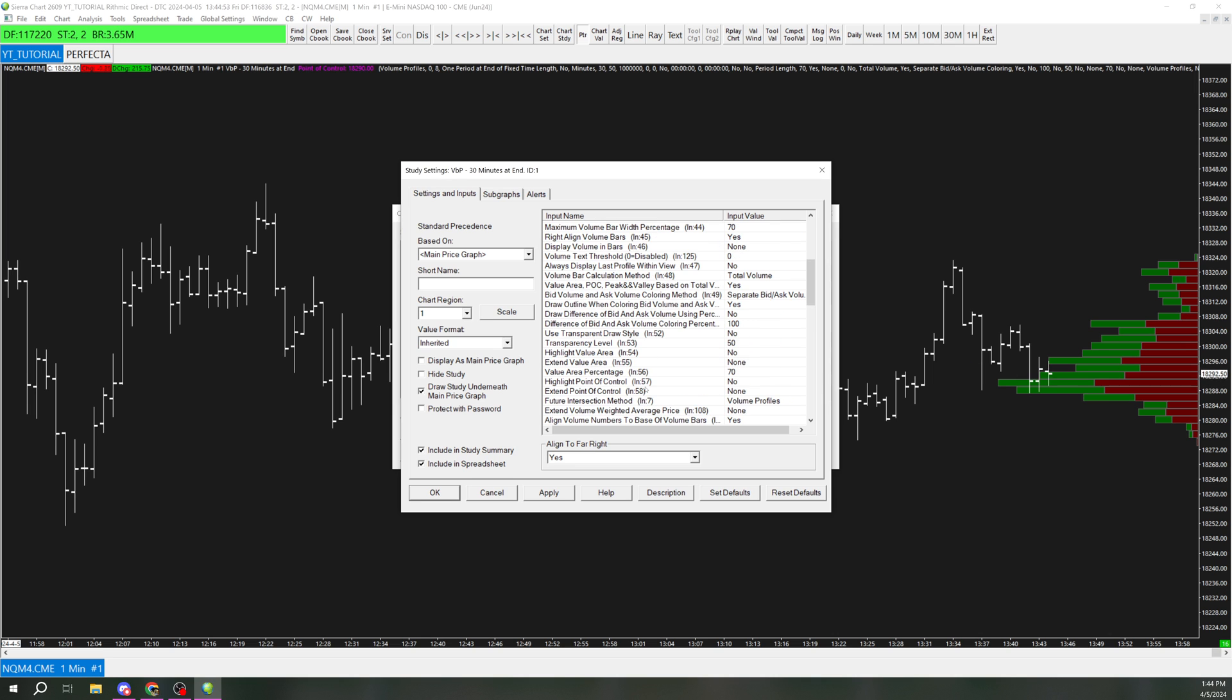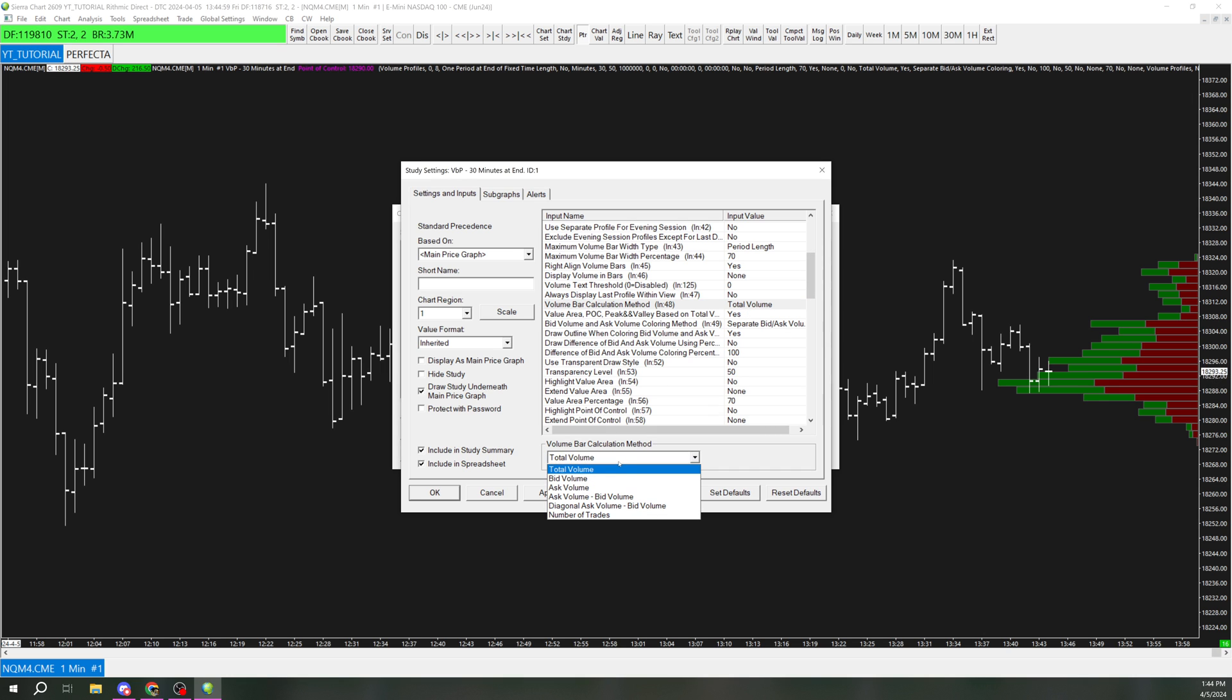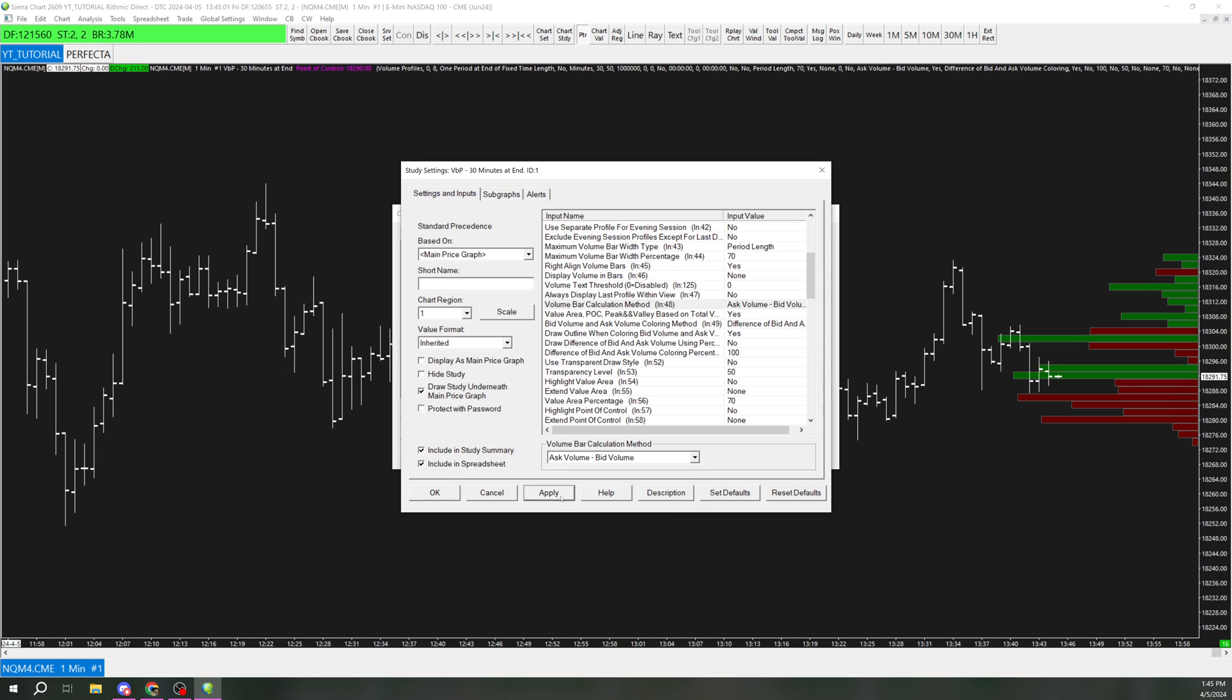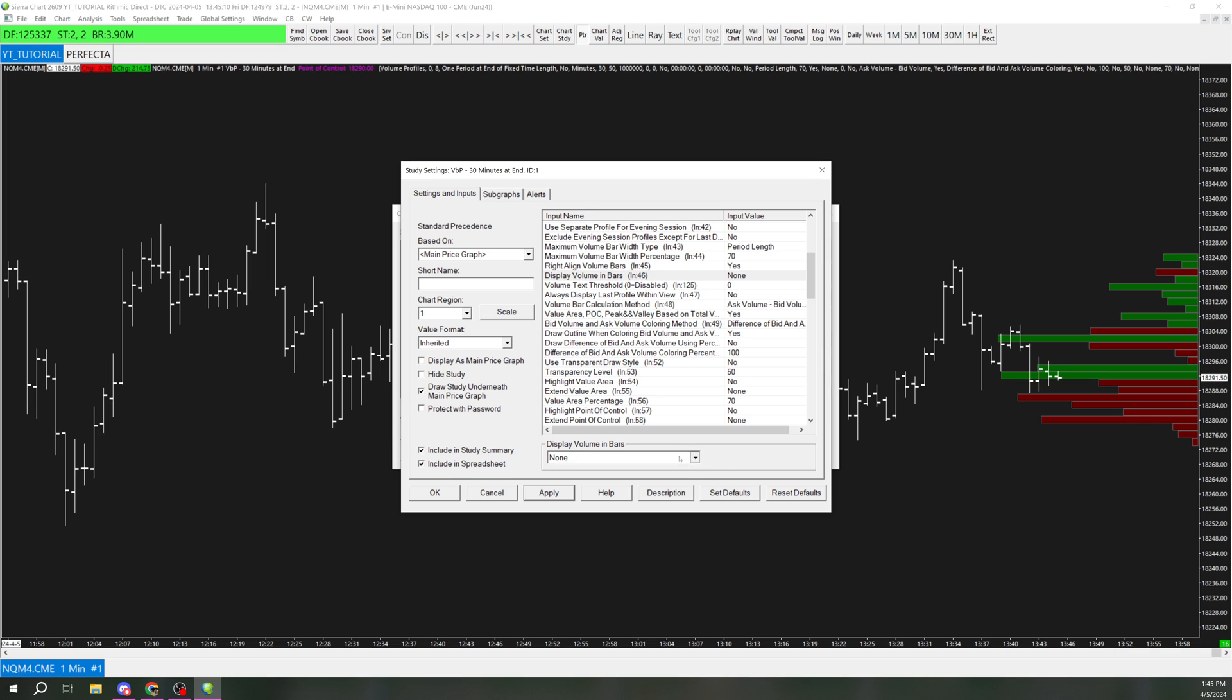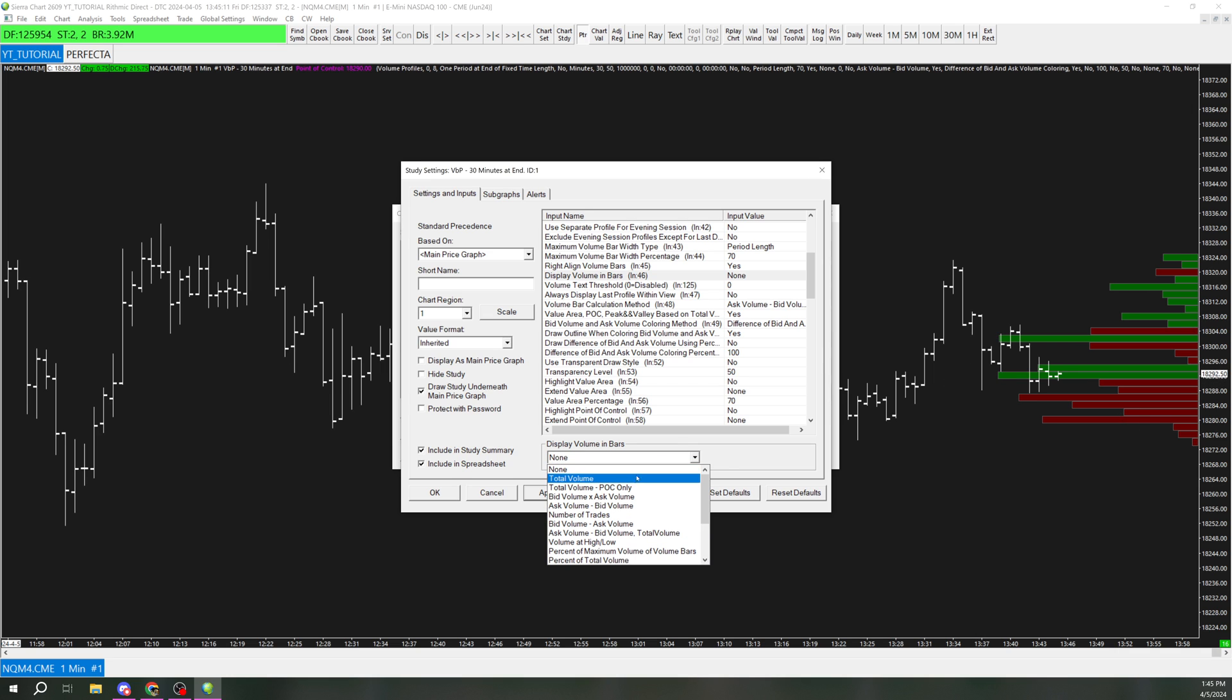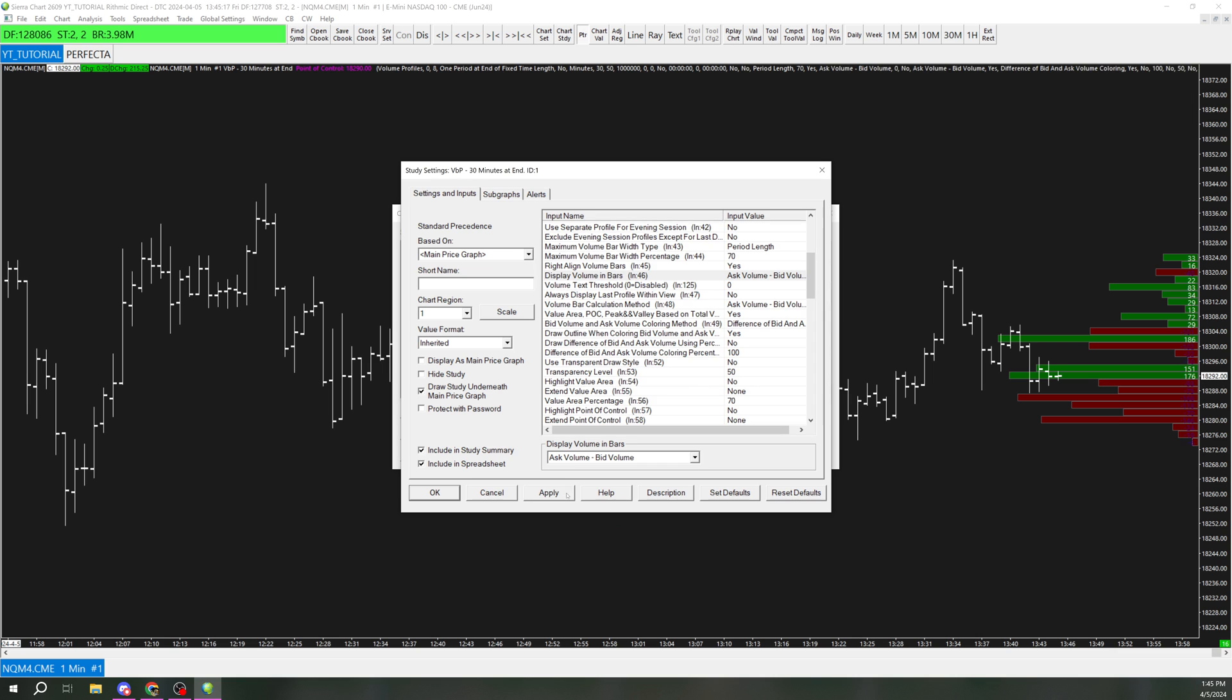So now we have a volume profile here on the right, so we want to change it from volume to delta. So we go here to this 48th setting, go down and do ask volume minus bid volume, and there we go. Now we have that, and I want to have it display the delta here. So I'm going to go here and display volume in bars, set that to ask volume minus bid volume. So now we get these numbers in here.